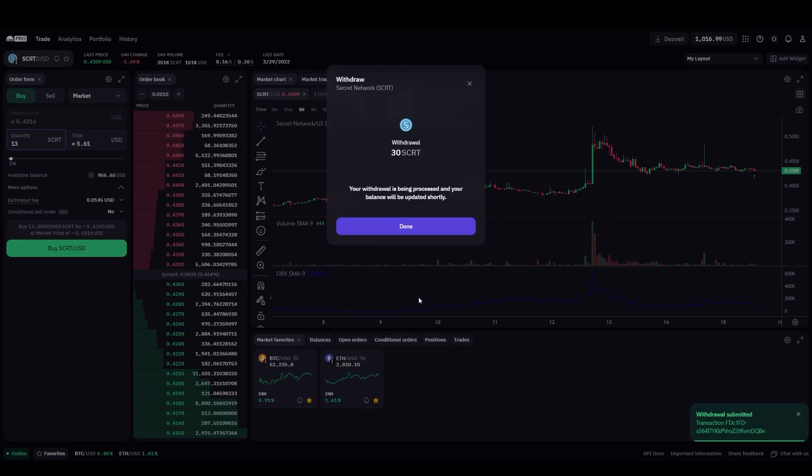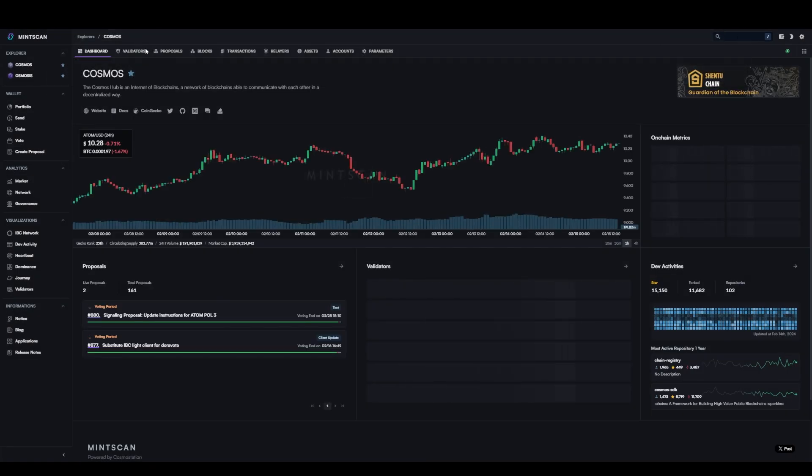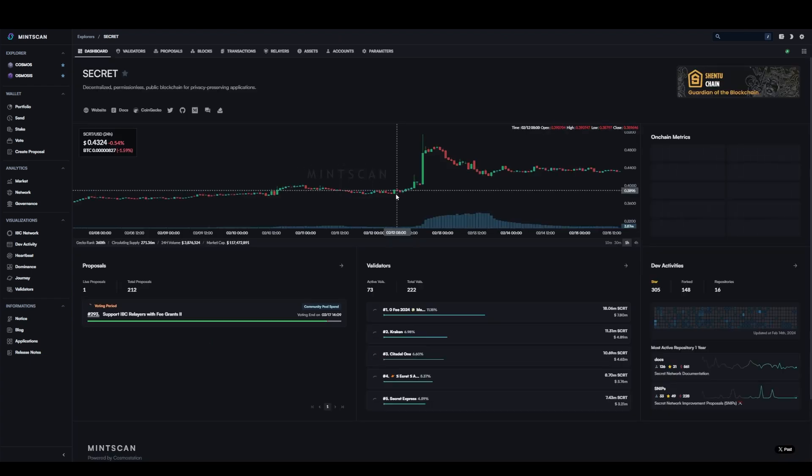Once the transaction completed, you can verify that the wallet address received the sent SCRT by visiting minscan.io/secret and copy pasting your secret network wallet address in the top right hand search bar.